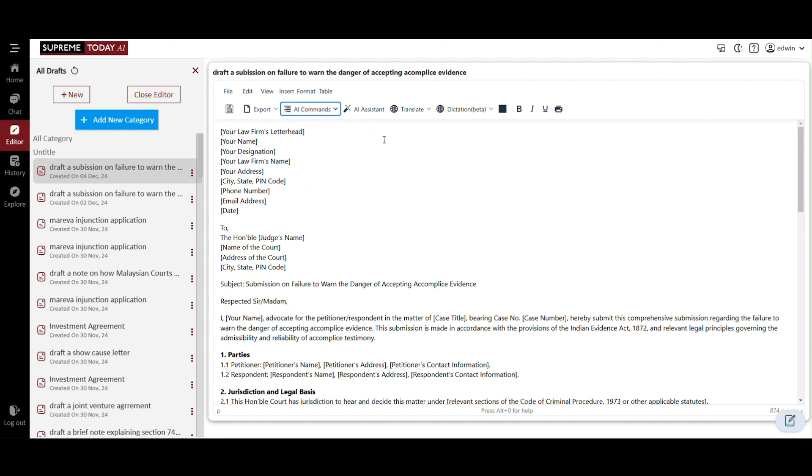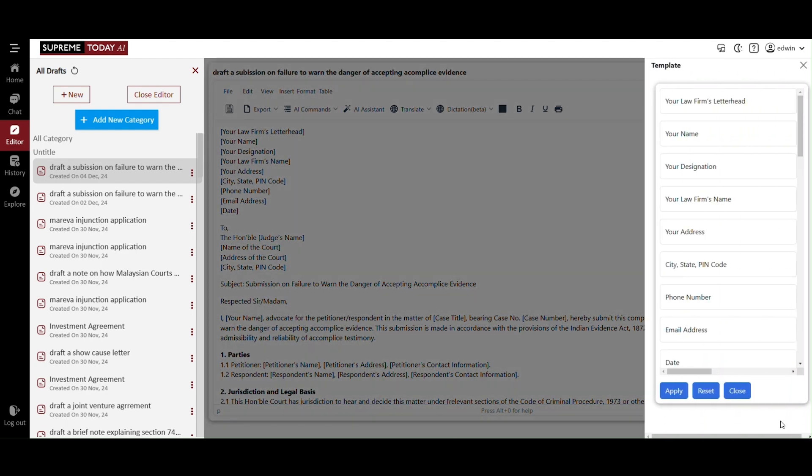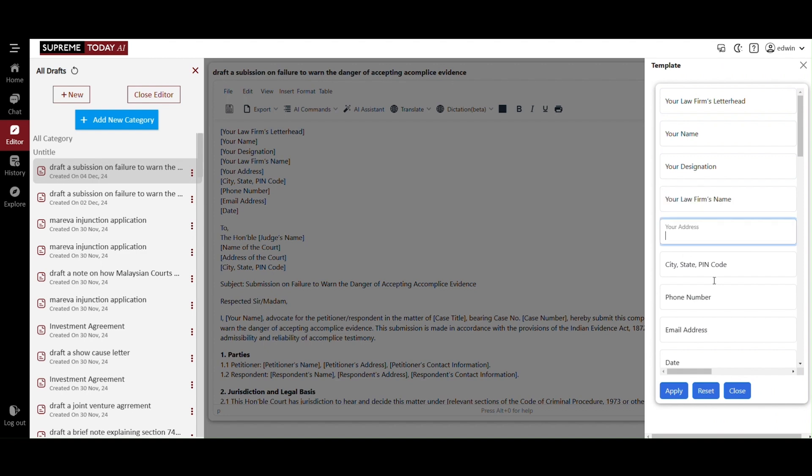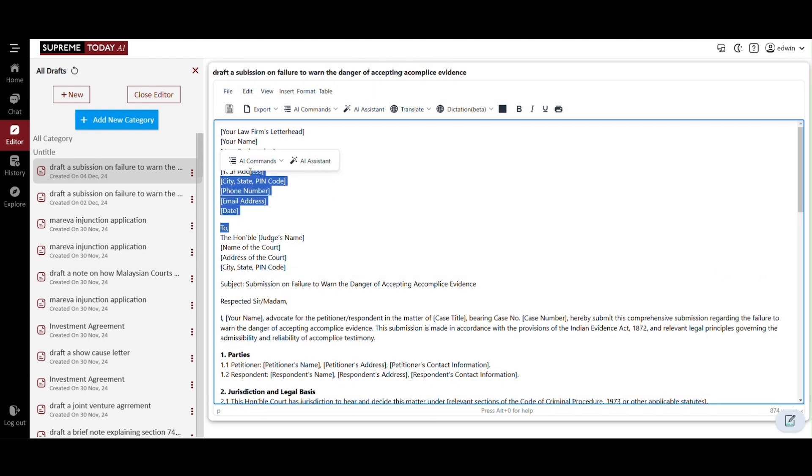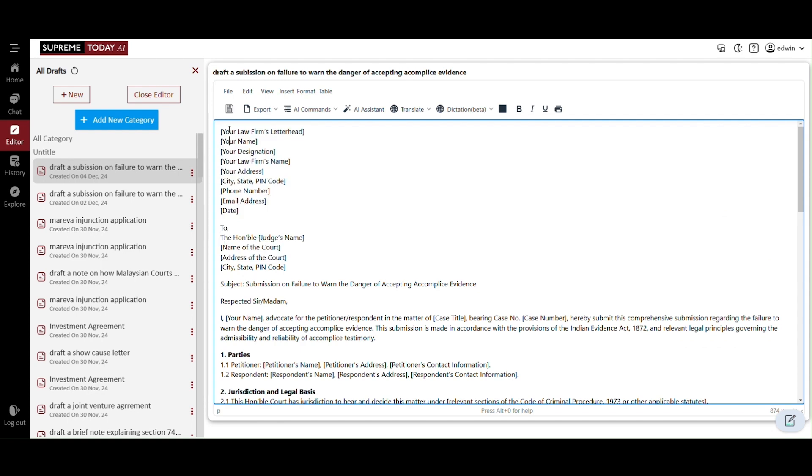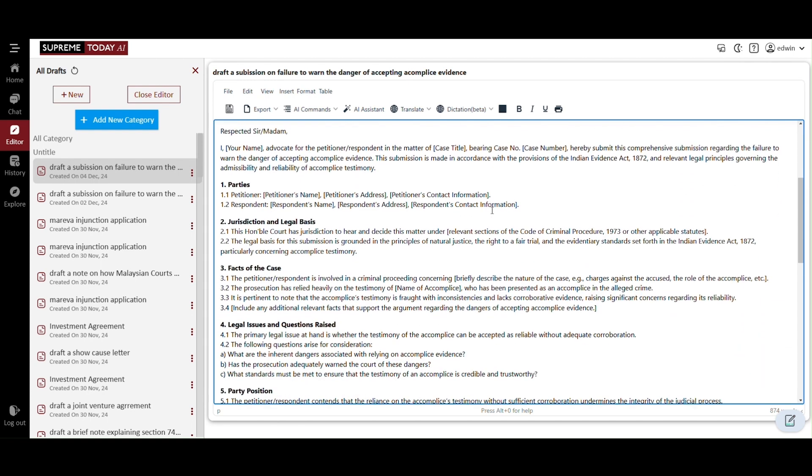The AI commands allow you to modify the draft and enhance the writing. Now click on the small icon at the bottom right. You can fill in your information in this template and apply it, and the fields will be automatically populated. You can then make amendments in the editor, just like using a Word document. This allows you to input the facts you wish to implement.